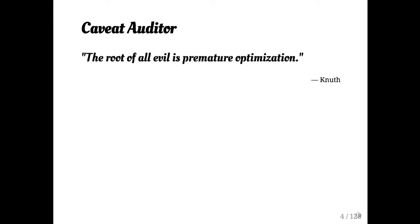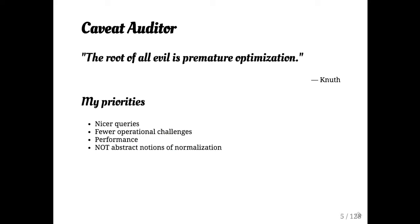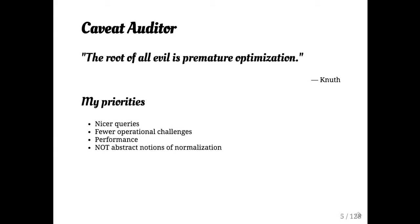A theme of some of this talk is that premature optimization is the root of all evil. So in general, I will be oriented towards having nicer queries to read, avoiding operational problems, as well as trying to maintain performance. I'm not terribly concerned about third normal form or other kinds of abstract notions of database design.